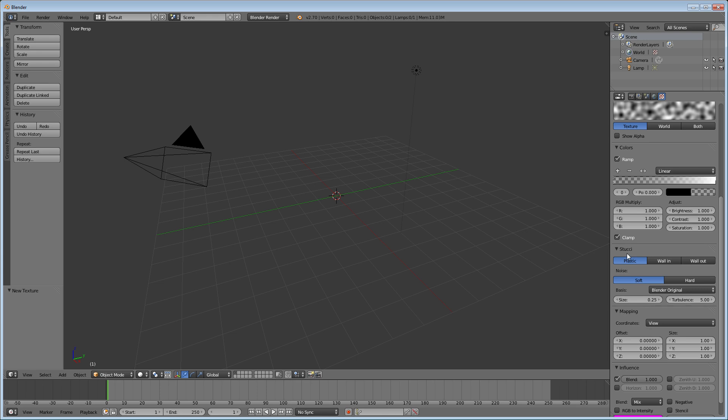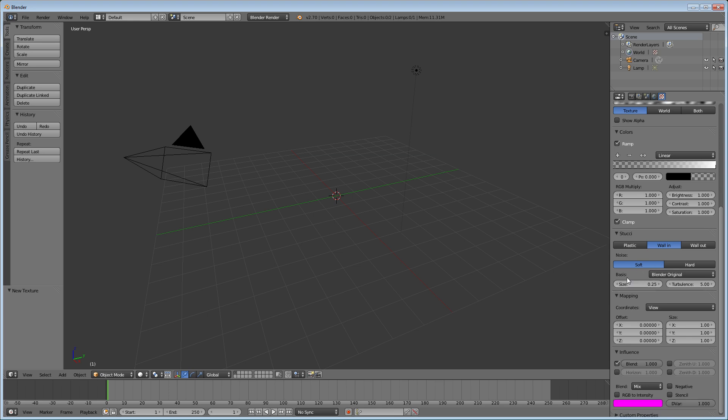Now under Stoochie, you're going to want to change that from plastic to wall-in. That's very important. You don't want it to be plastic. And underneath the size here, you're going to want to change that from 0.25 to 0.001.